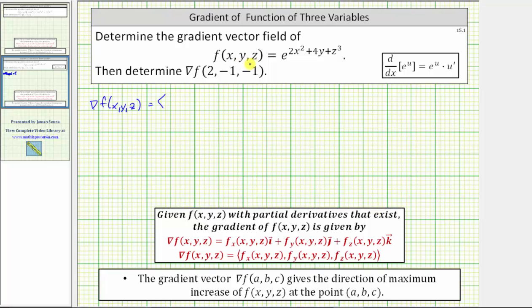Looking at the given function f(x, y, z) equals e raised to the power of 2x² + 4y + z³, we need to recognize we will need to apply the chain rule to find each partial derivative using our derivative formula.